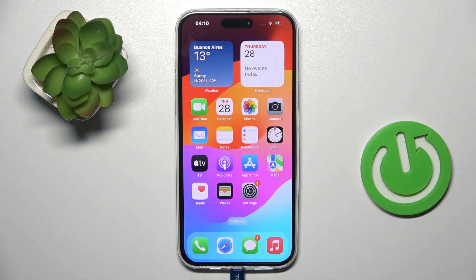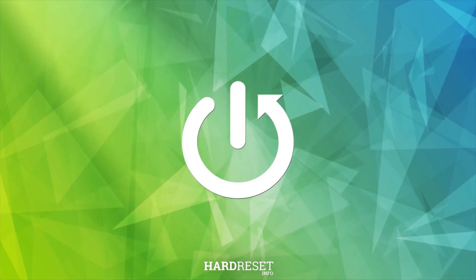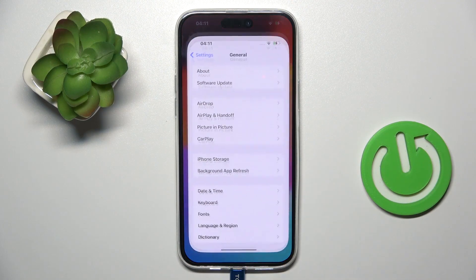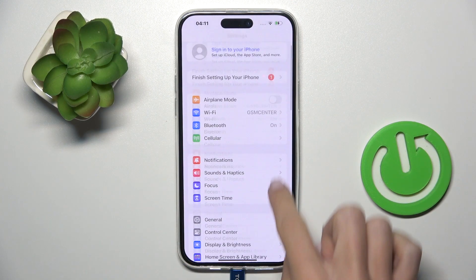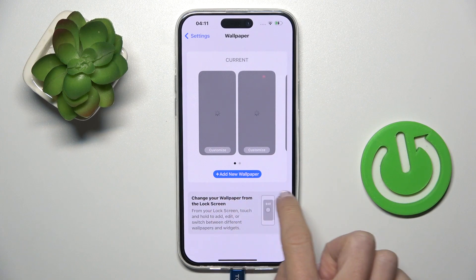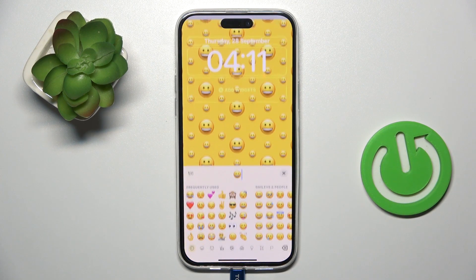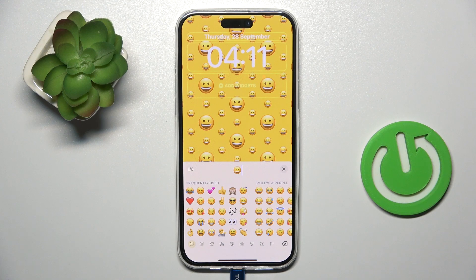Good morning guys. In front of me is iPhone 15 Plus, and let me show you how to set up emoji wallpaper on this device. First, open the Settings, then find and select Wallpaper, click on Add New Wallpaper, select Emoji, and now just add the emojis that you want to have on your screen.